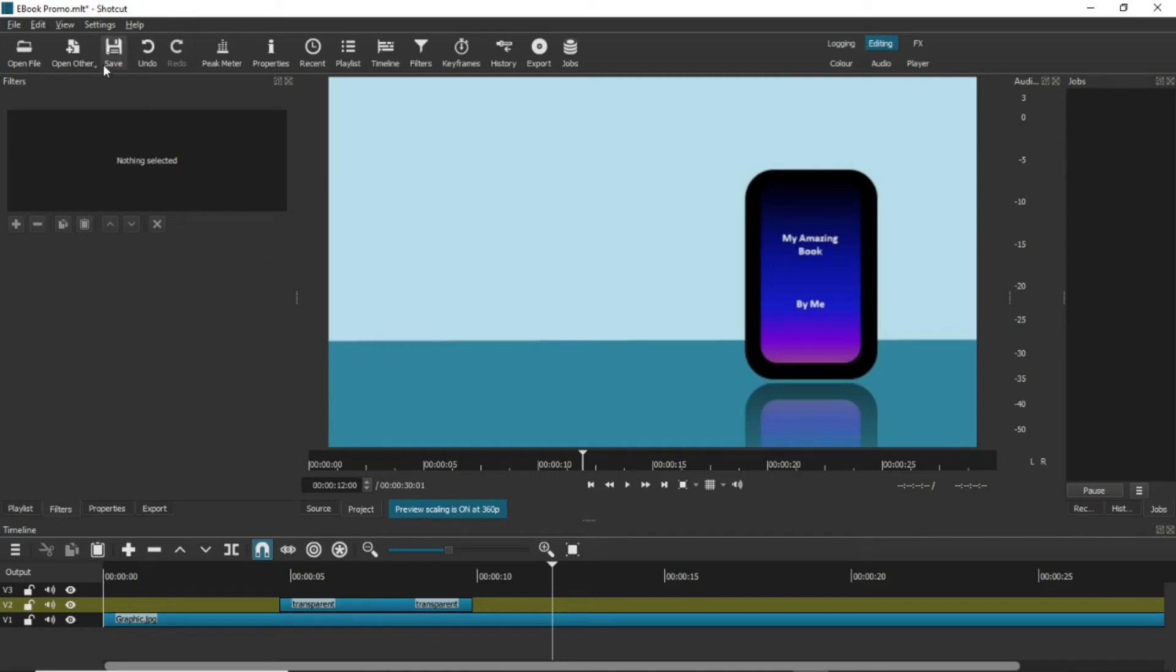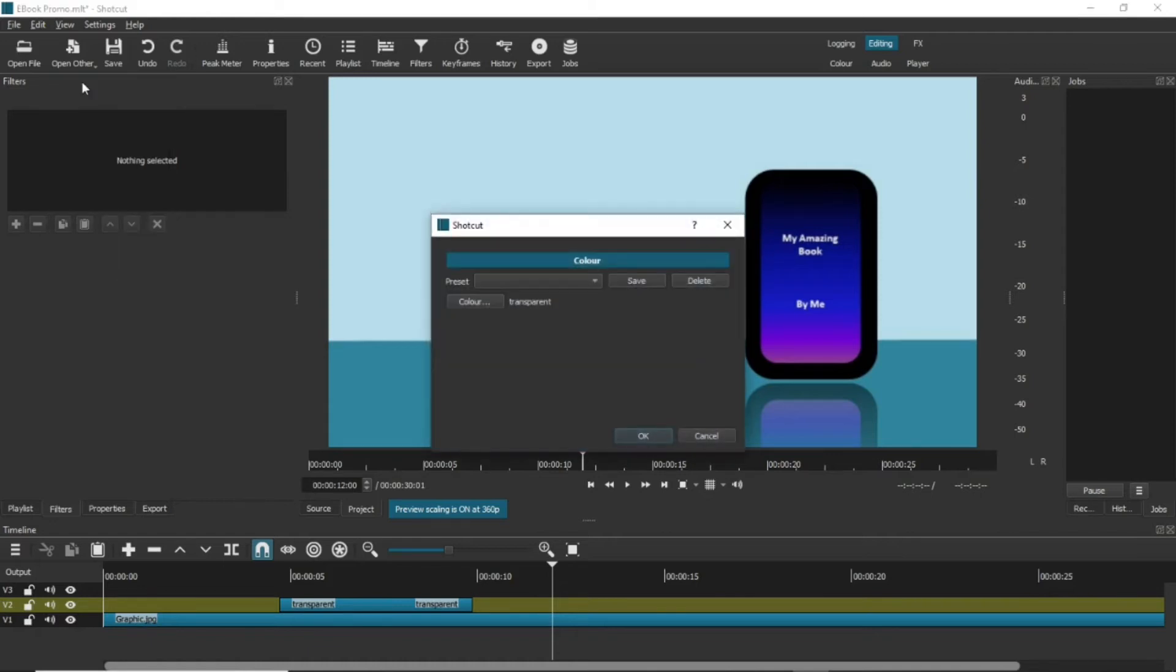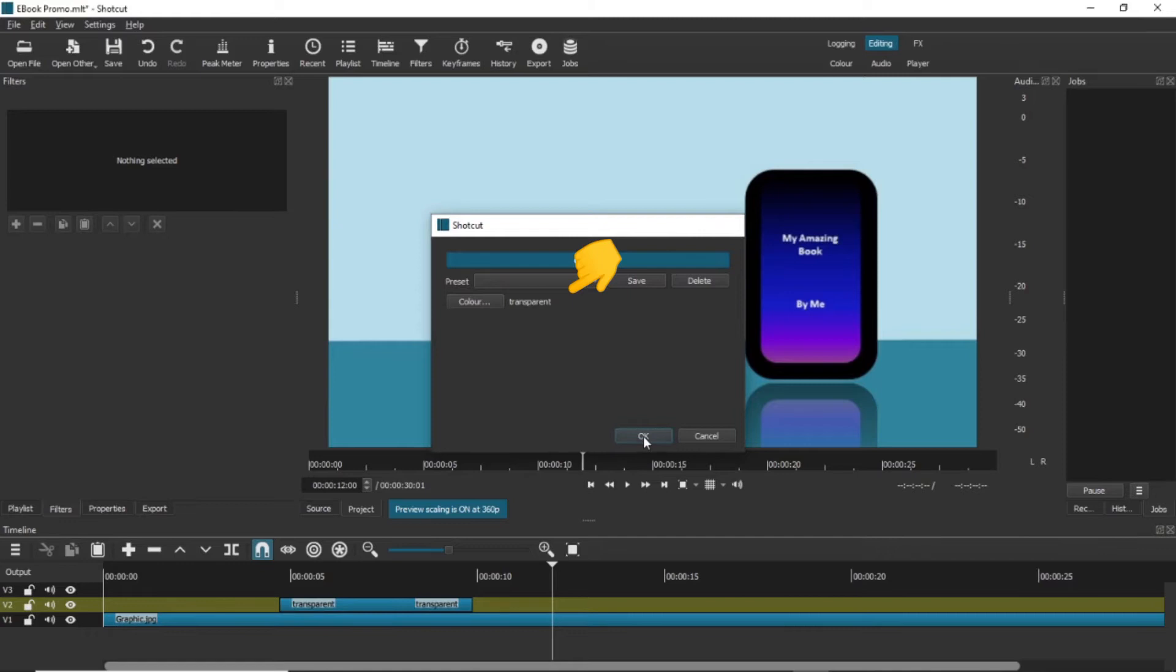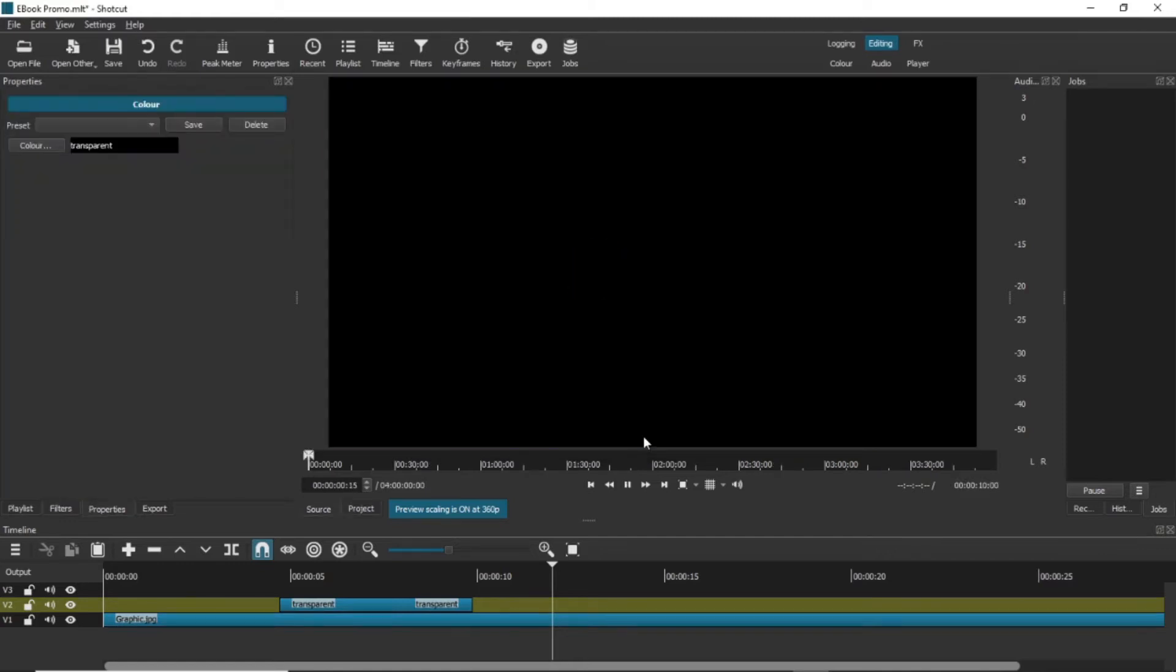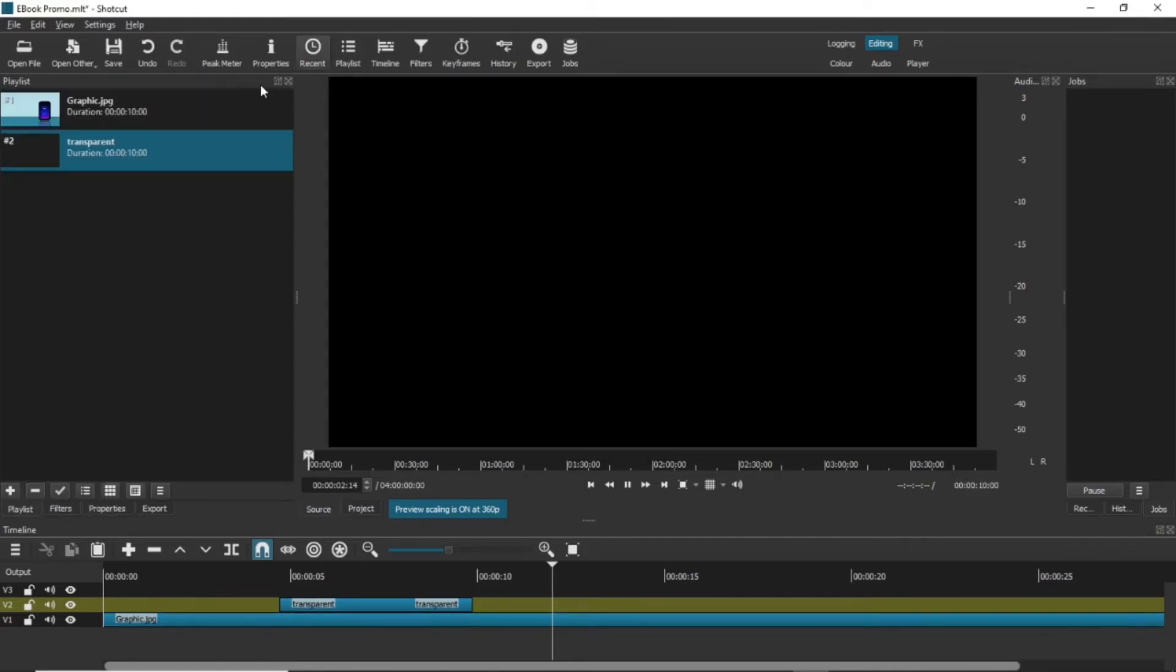We're now going to create a completely transparent background. Go to Open Other in the menus and select Colour. Make sure it says Transparent, which is the default, and click OK.